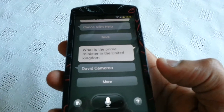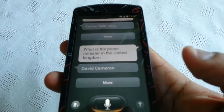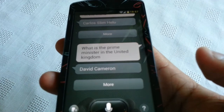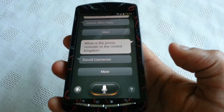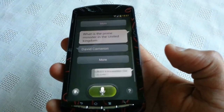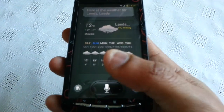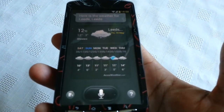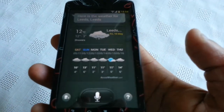So let's try one more time. What's the weather like in Leeds? And there you have it — the full weather forecast in Leeds from Saturday to Thursday.